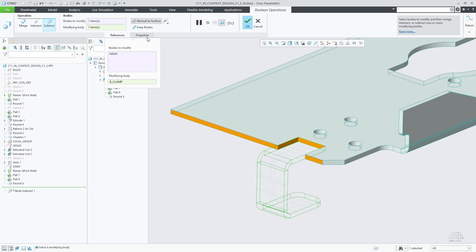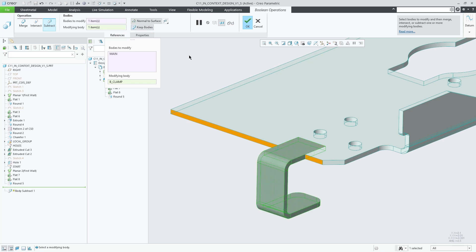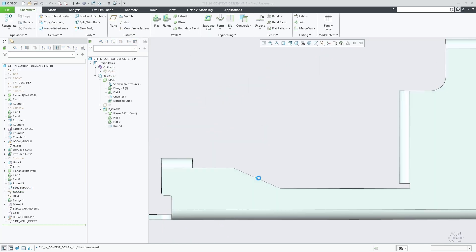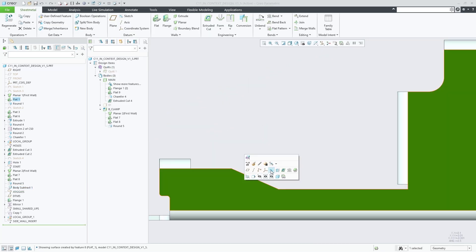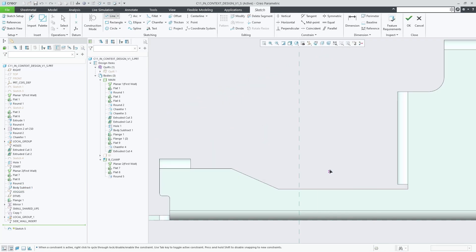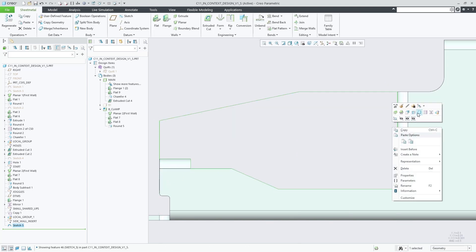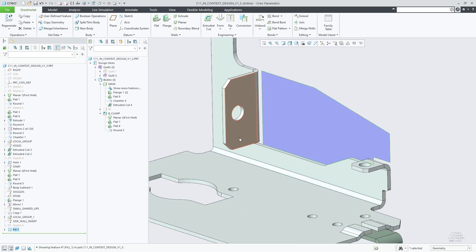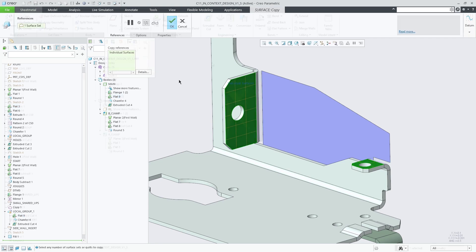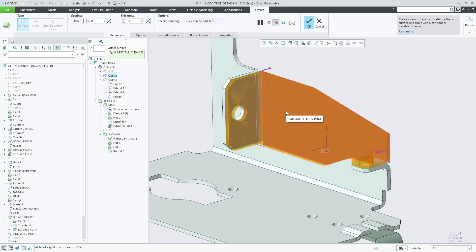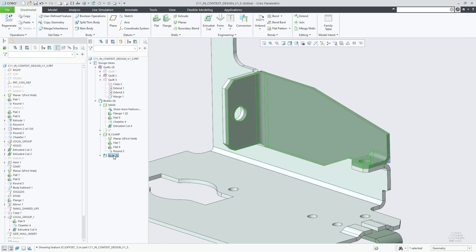Here is a first example of a Boolean subtract operation that you can do between sheet metal bodies. Another way to create a new sheet metal body is to offset a quilt. The shown workflow makes use of reference geometry from an existing body to create the base surface of a body that is inserted into the side wall while perfectly matching the neighboring contour.